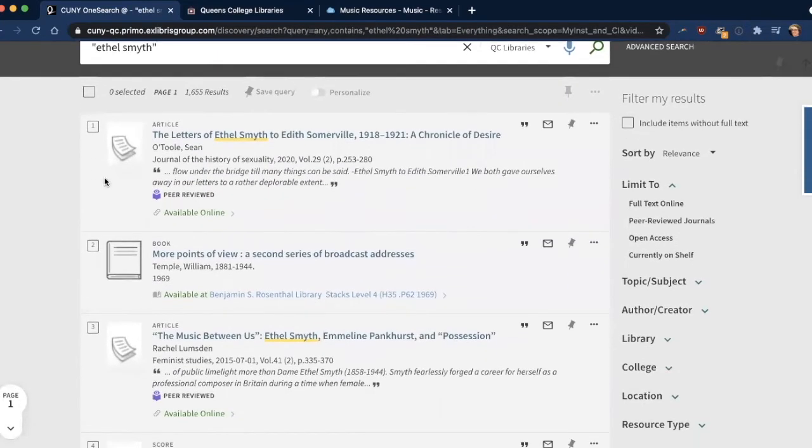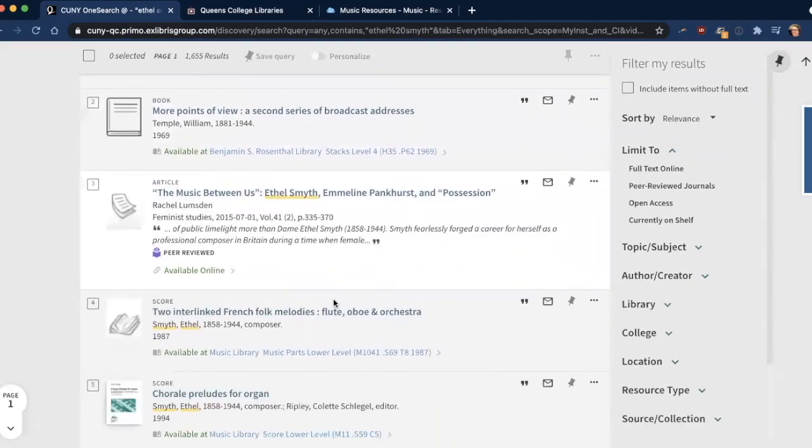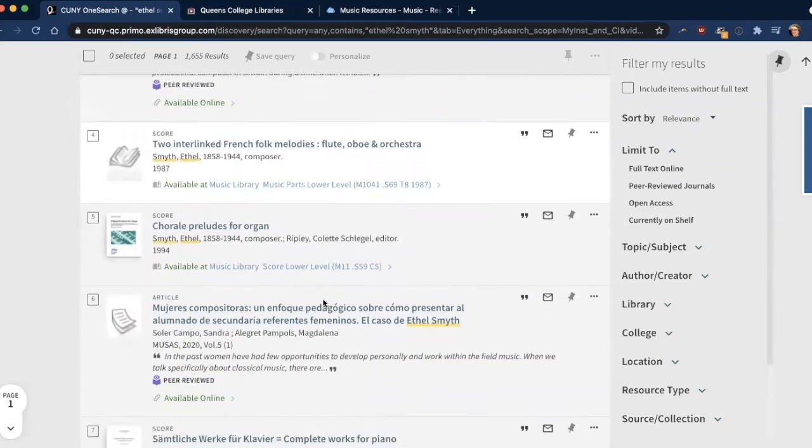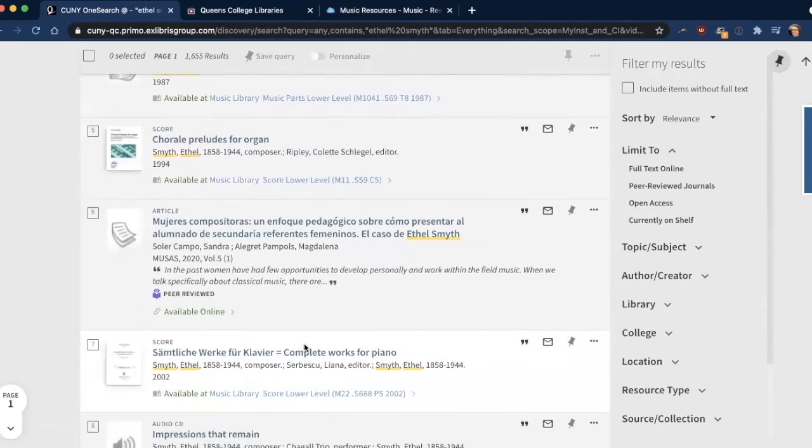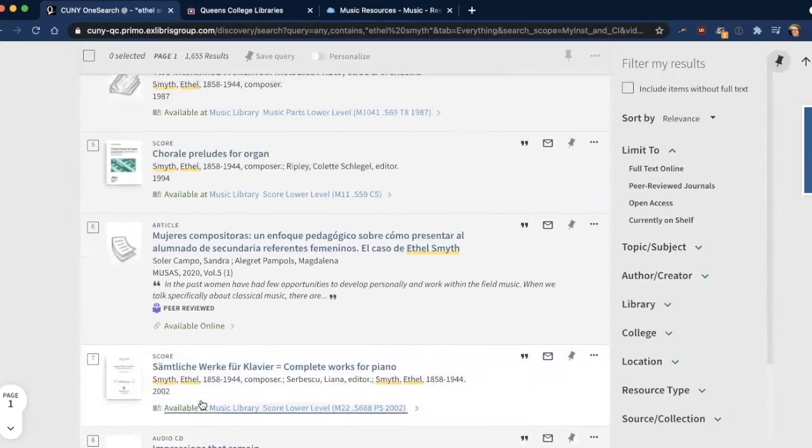In the results, you can see we have an article, we have a book located in the Rosenthal Library, more articles, a score located in the Music Library, and a lot of different other things, audio CD, another article.